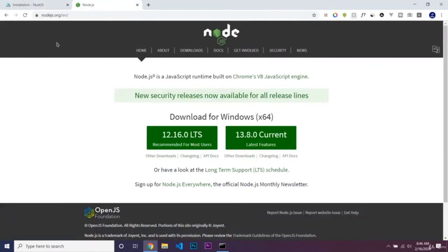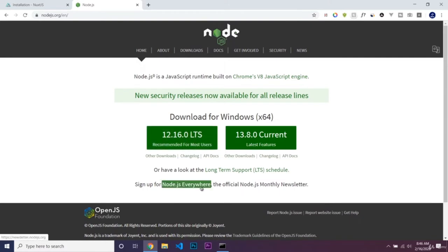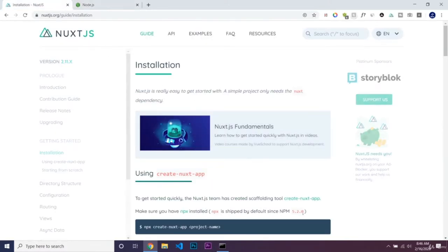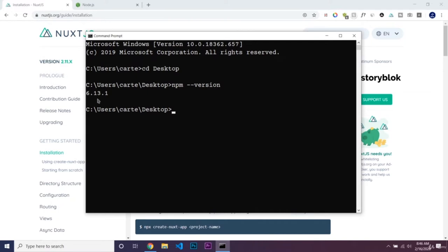Go to nodejs.org and install the LTS version, which is the most stable build. Once you have Node.js installed, you must make sure you have a later version than 5.2.0 of NPM. You can check by running npm --version in your terminal or command prompt. I have 6.13.1, so if you don't have a later version, you'll need to update.